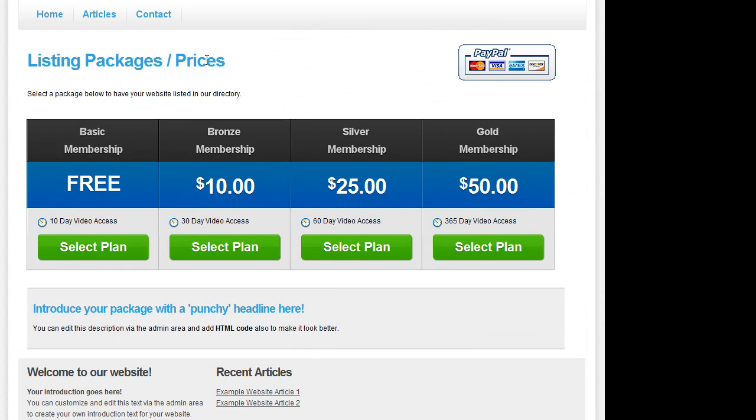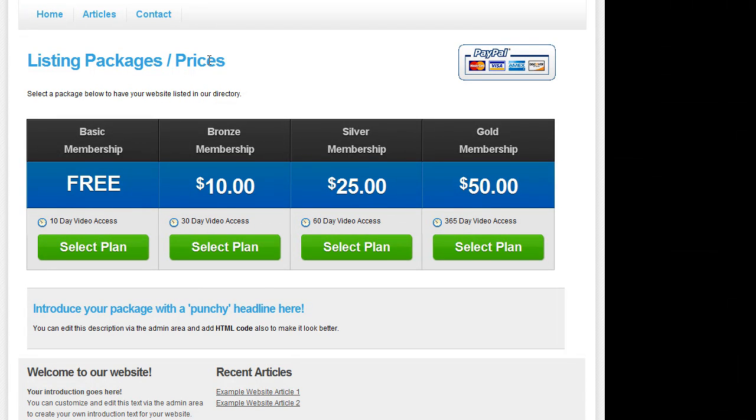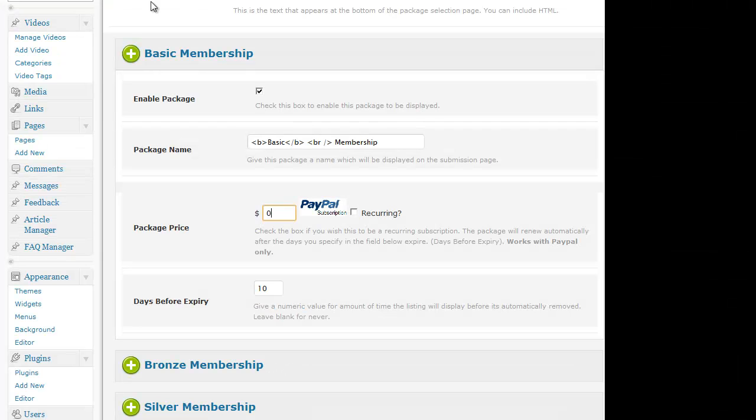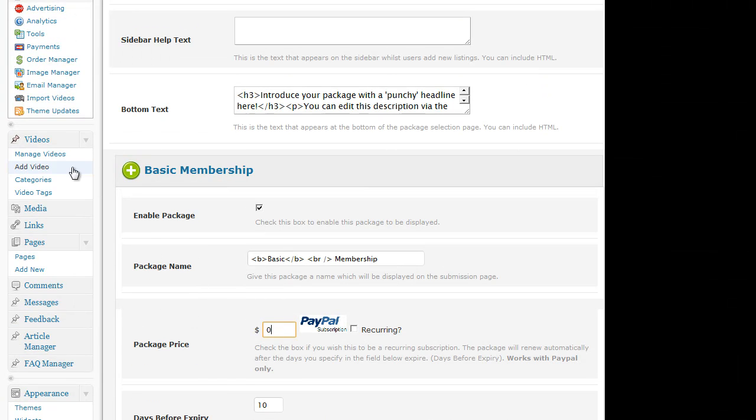The concept is very simple. A visitor comes to a website and if you set up membership package options, you can limit access to certain videos depending upon which package they choose. So for example, if I quickly show you some of the videos,